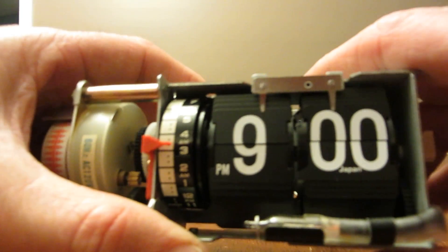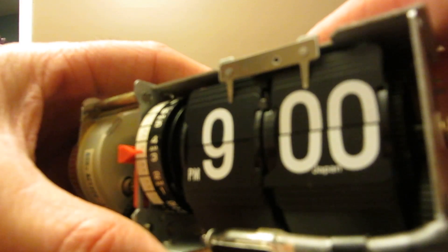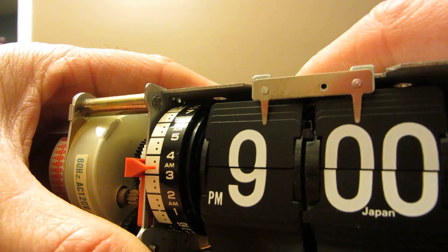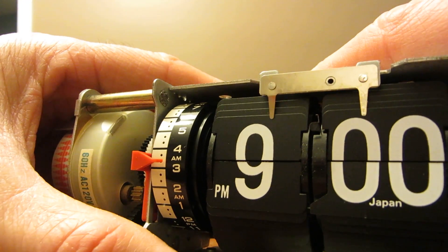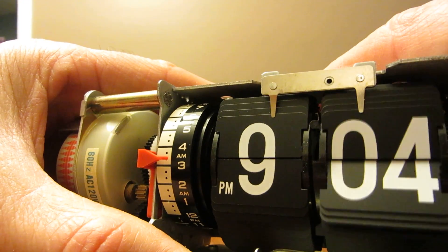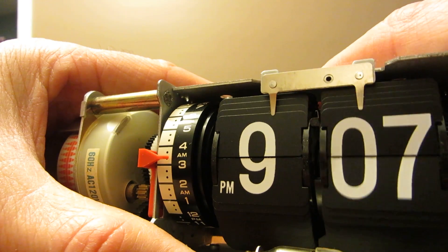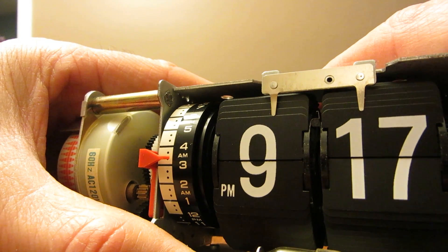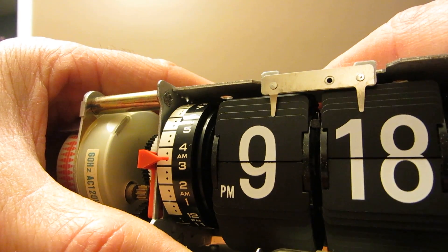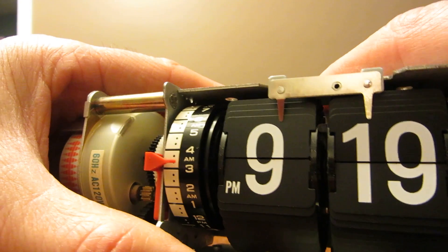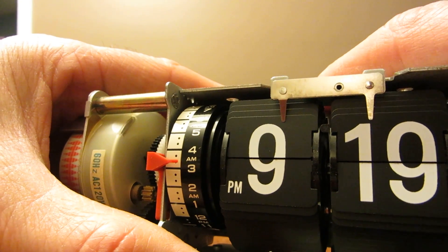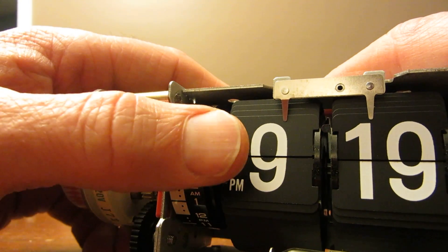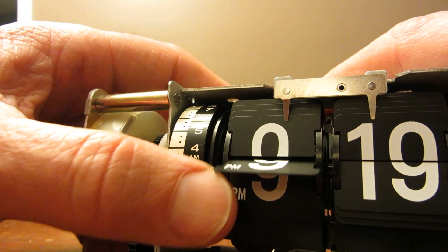So what I wanted to show you specifically is how this flip mechanism works. Now as we go, what you'll see is about 18, the 9 will flip. Now it's still 9, but they did that I believe to make this more smooth display.